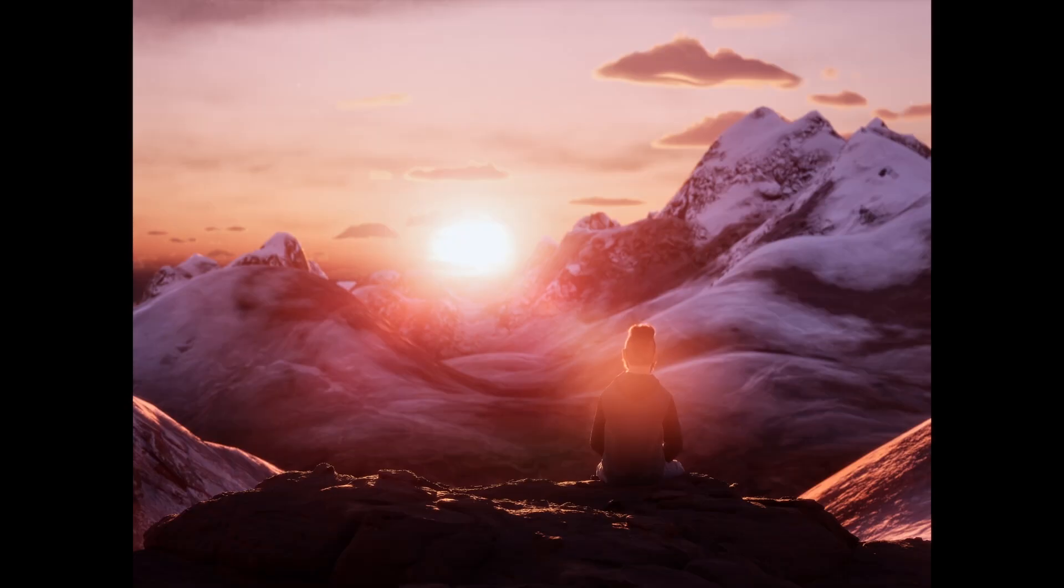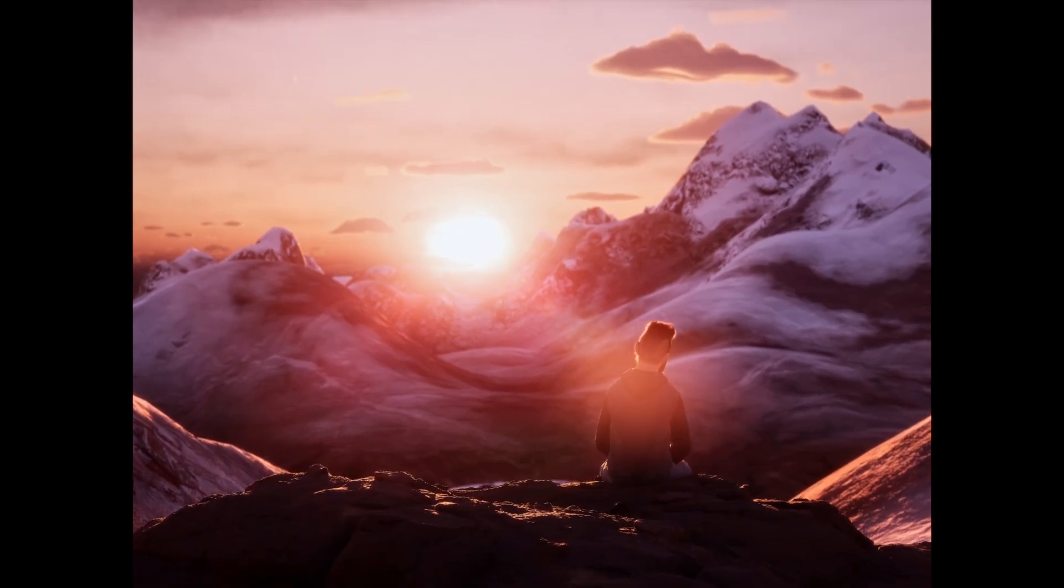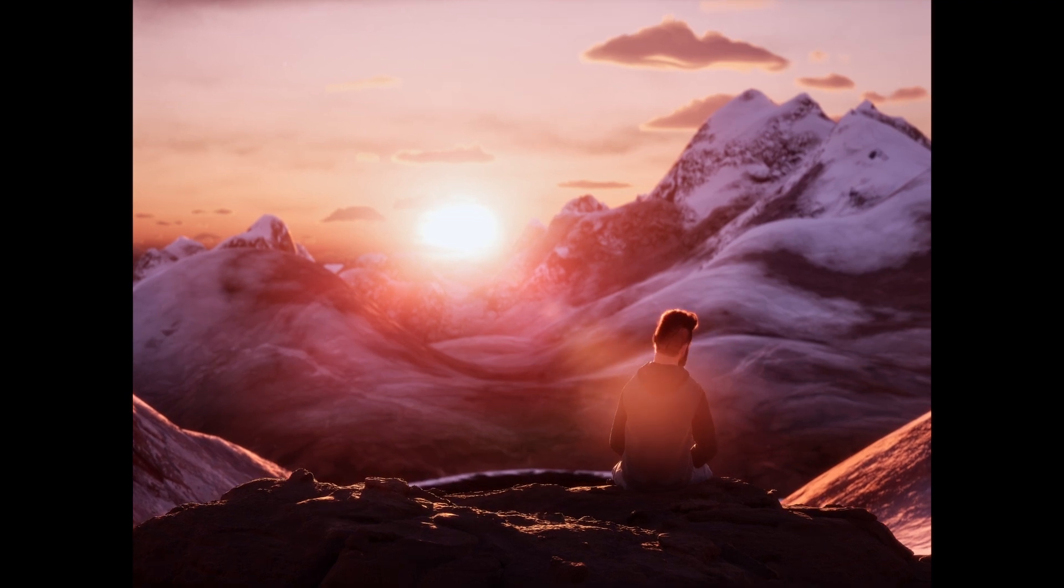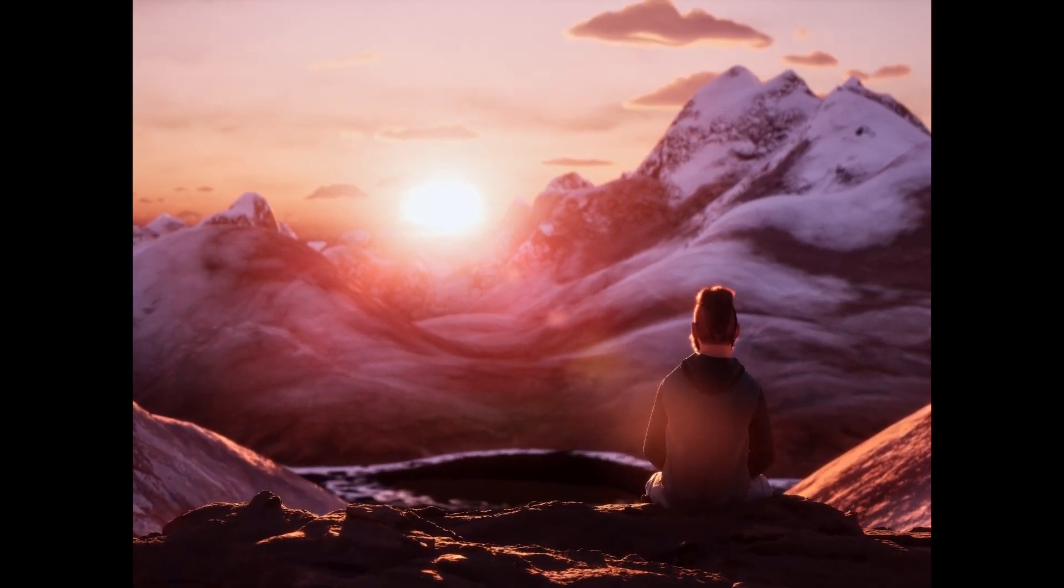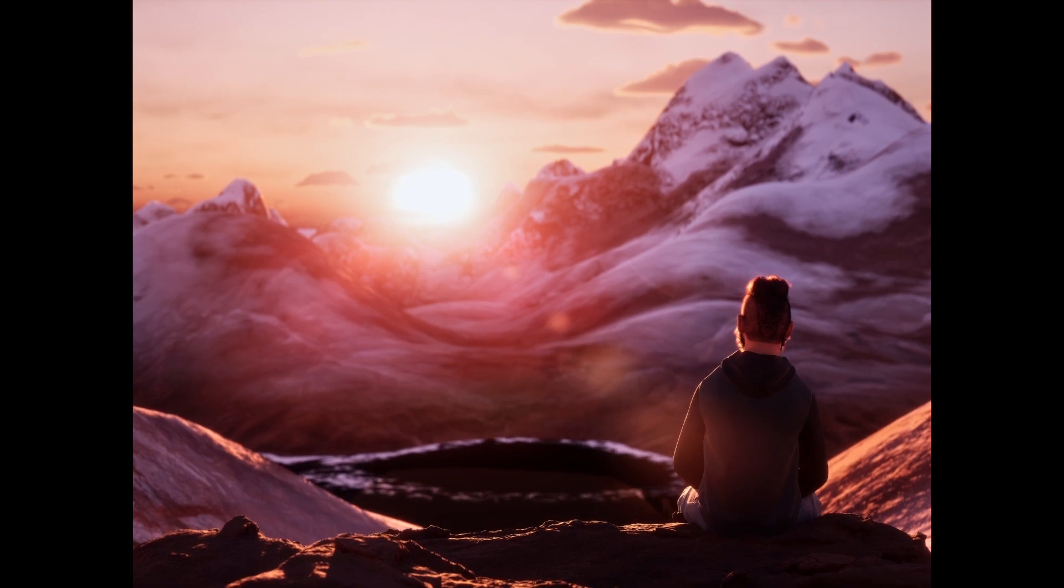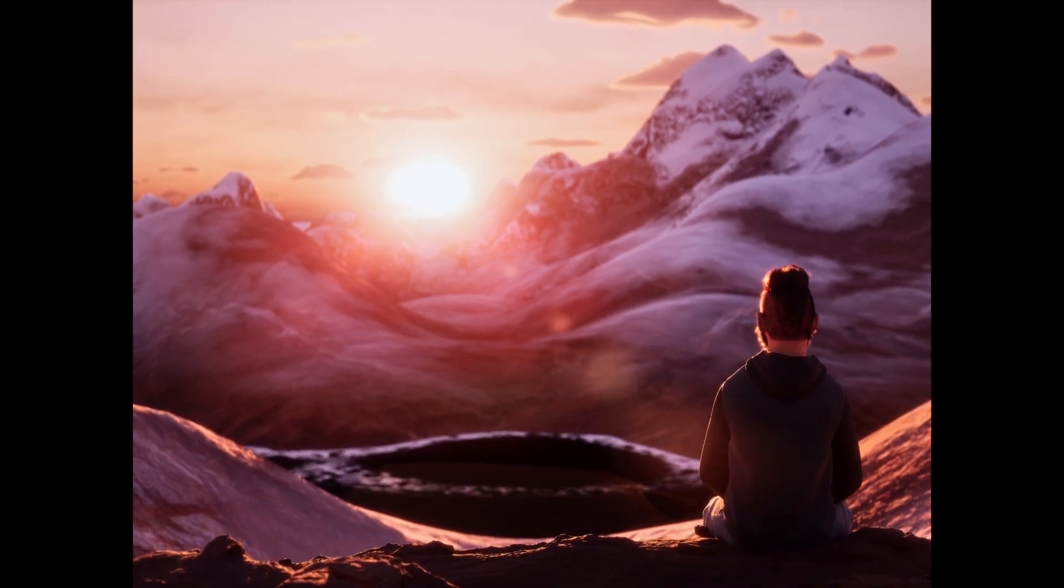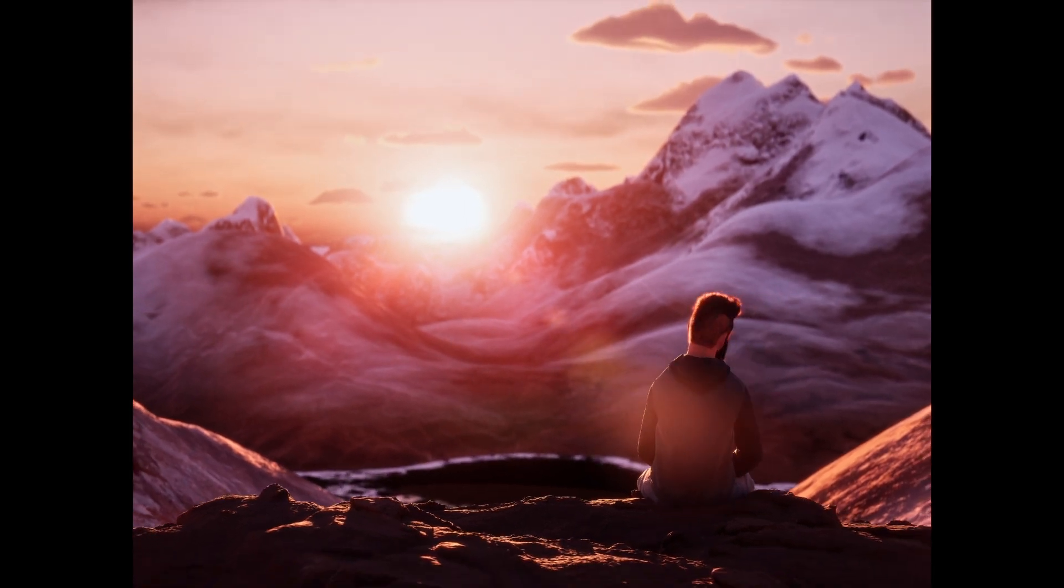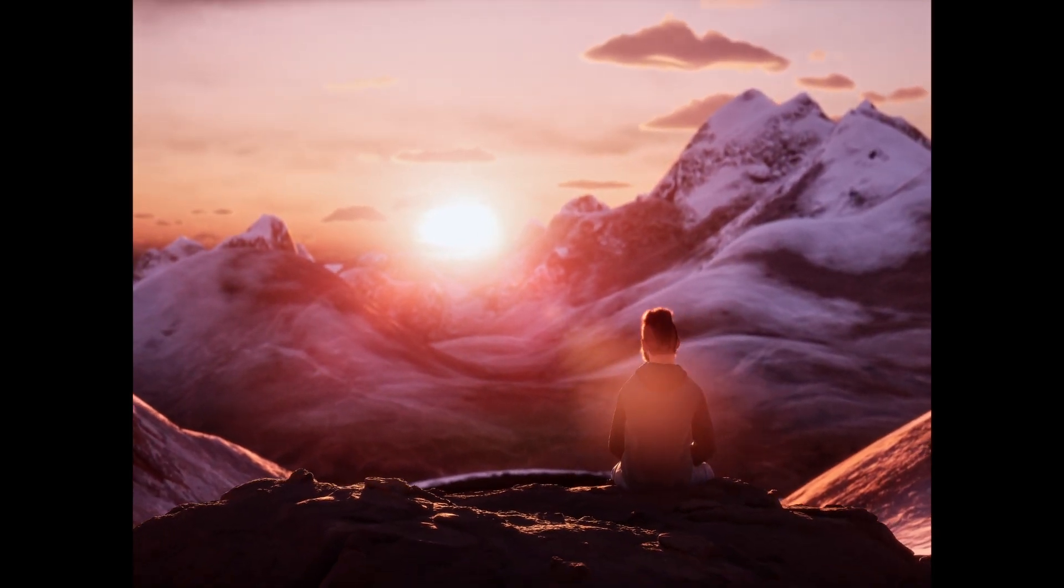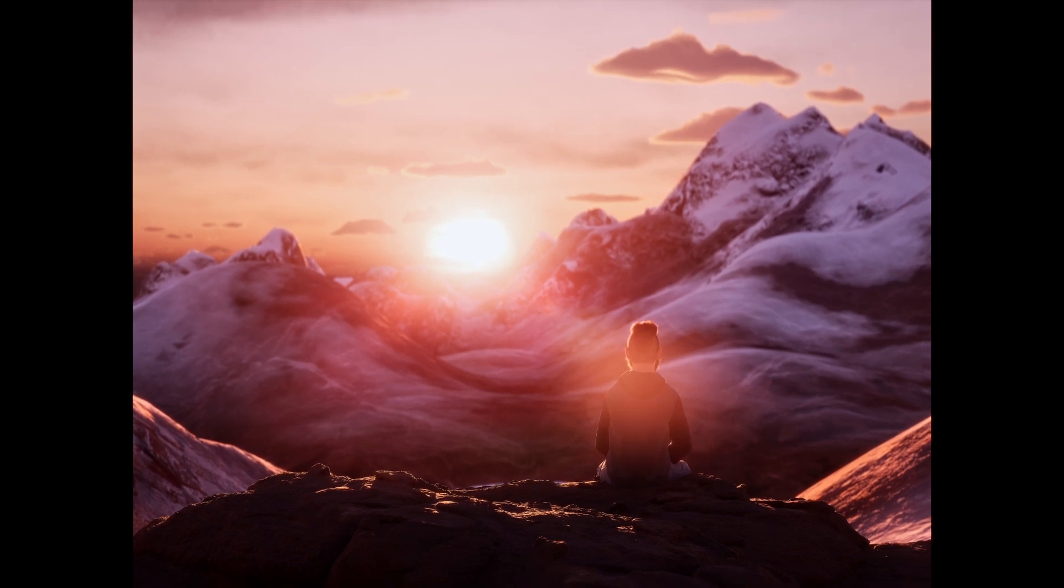Here's the final render one last time to close this video out. If you enjoyed this video or found any value in it, please give us a thumbs up. It really does help us out. And go ahead and subscribe while you're at it. That's going to wrap this video up. Thanks for your time, and we will see you in the next one.